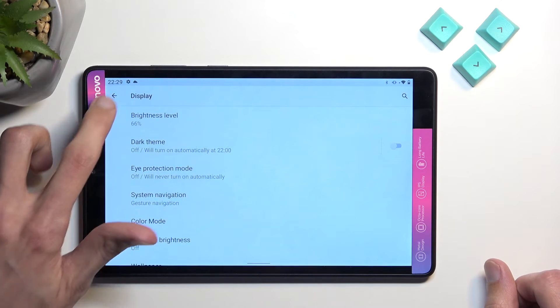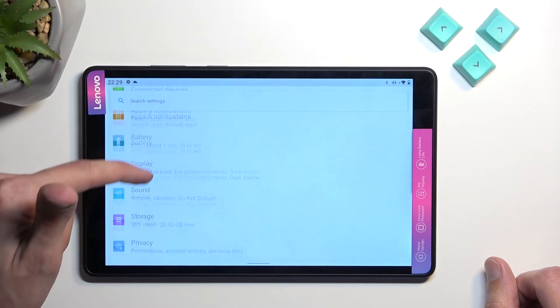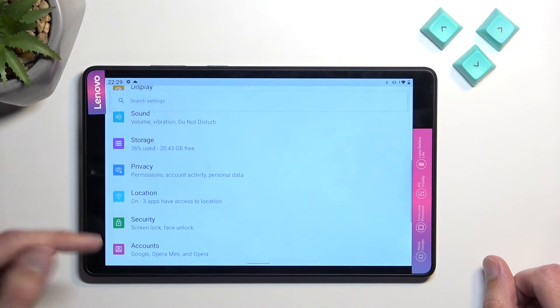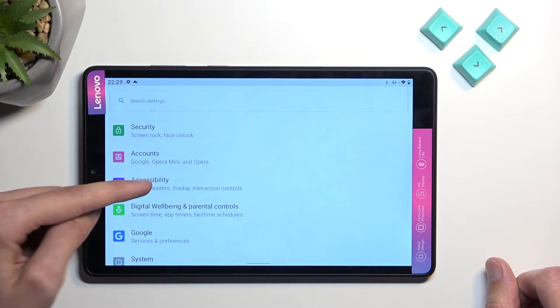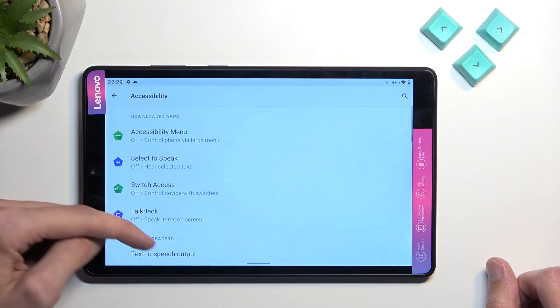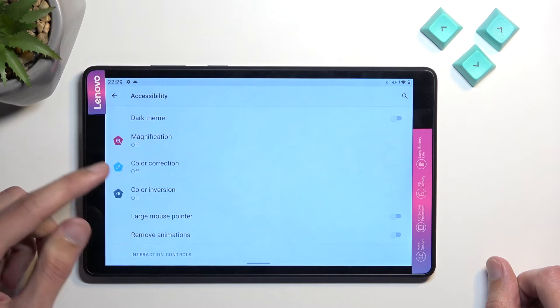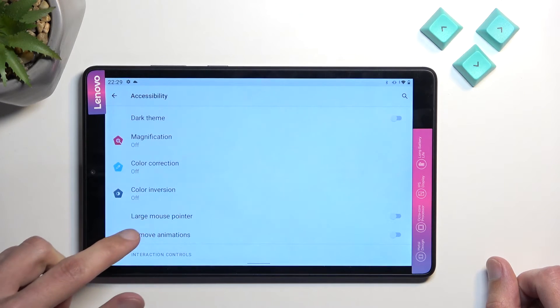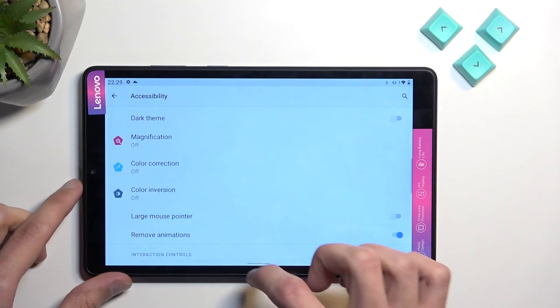The next thing I want to show you is removal of animations, which you can find under accessibility. Just scroll down to remove animations and toggle that on.